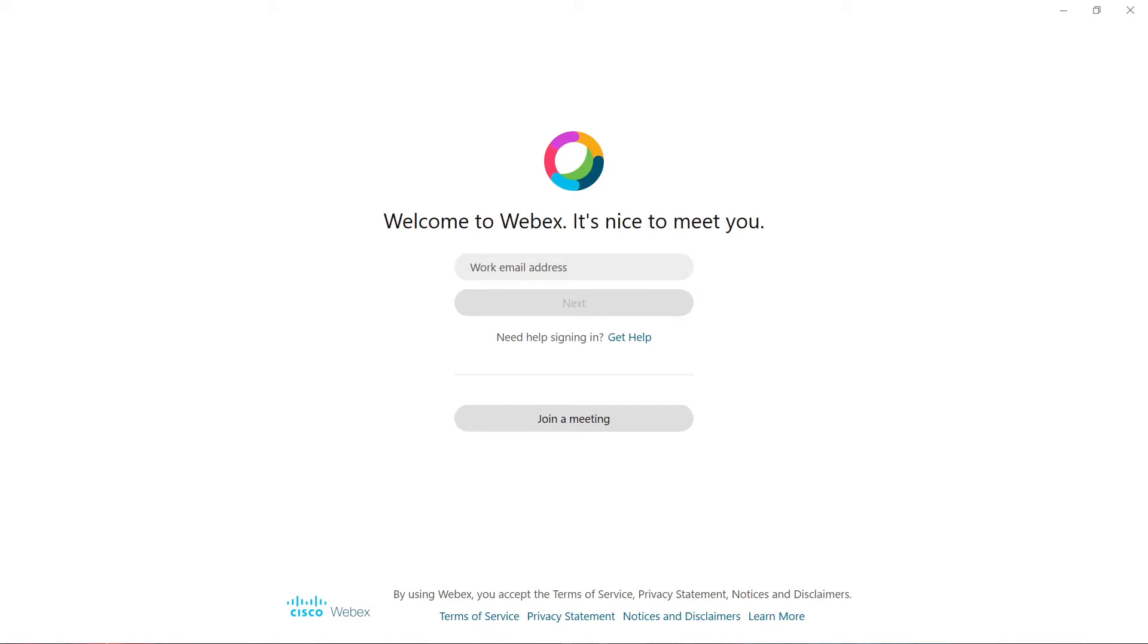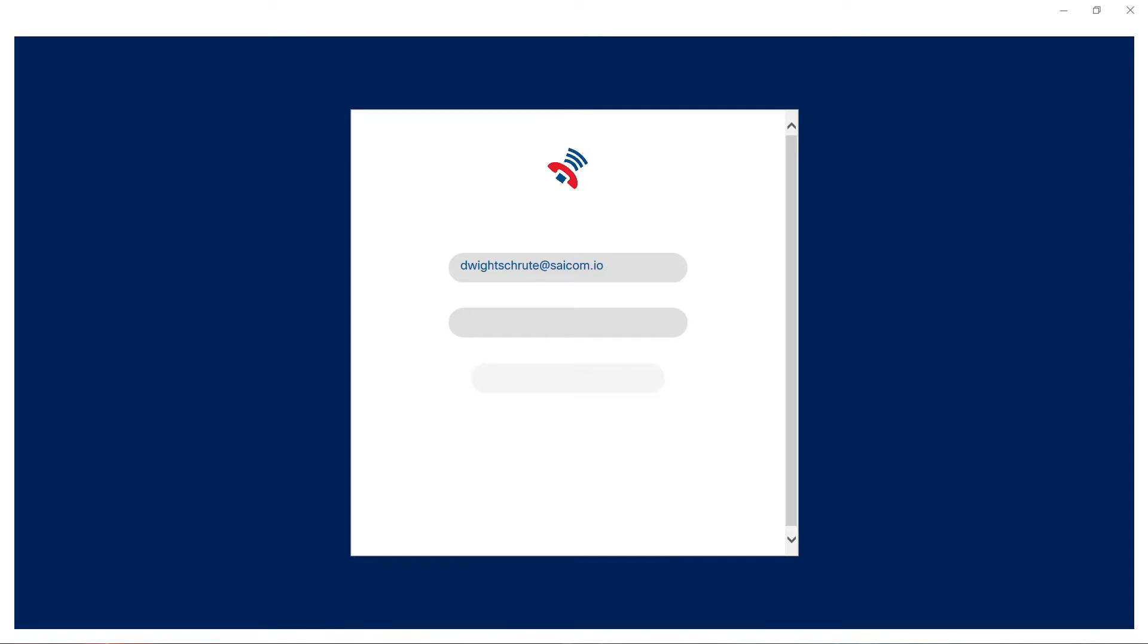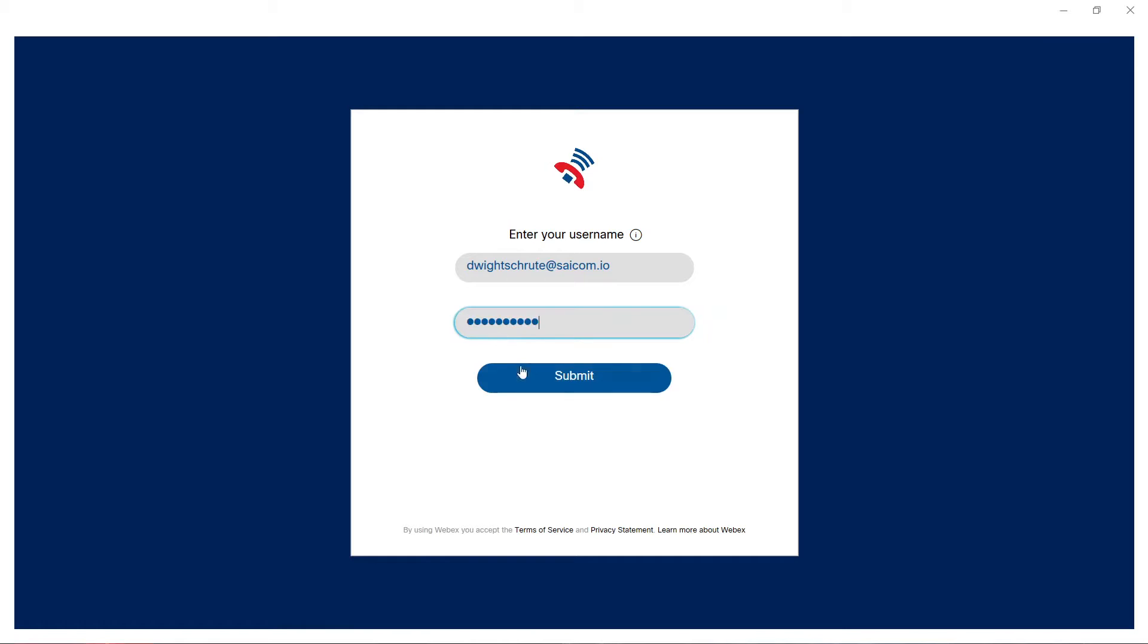Welcome, in this video we're going to take a look at using Sycom's UnifyOne desktop client. Once installed, we are able to log into the client using the email address and username provided by Sycom.